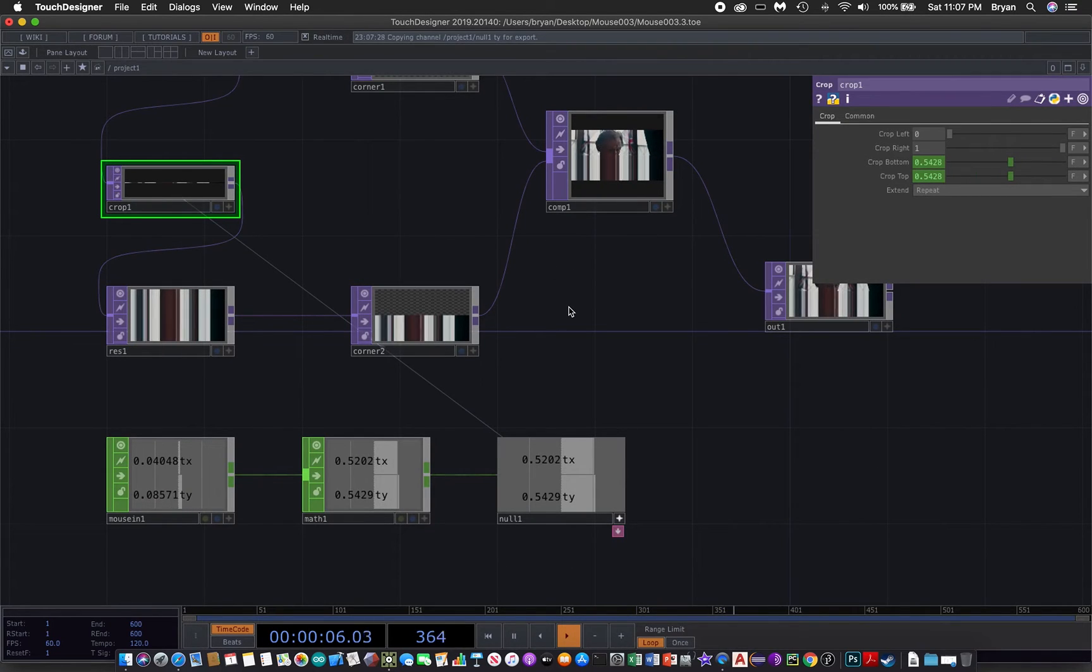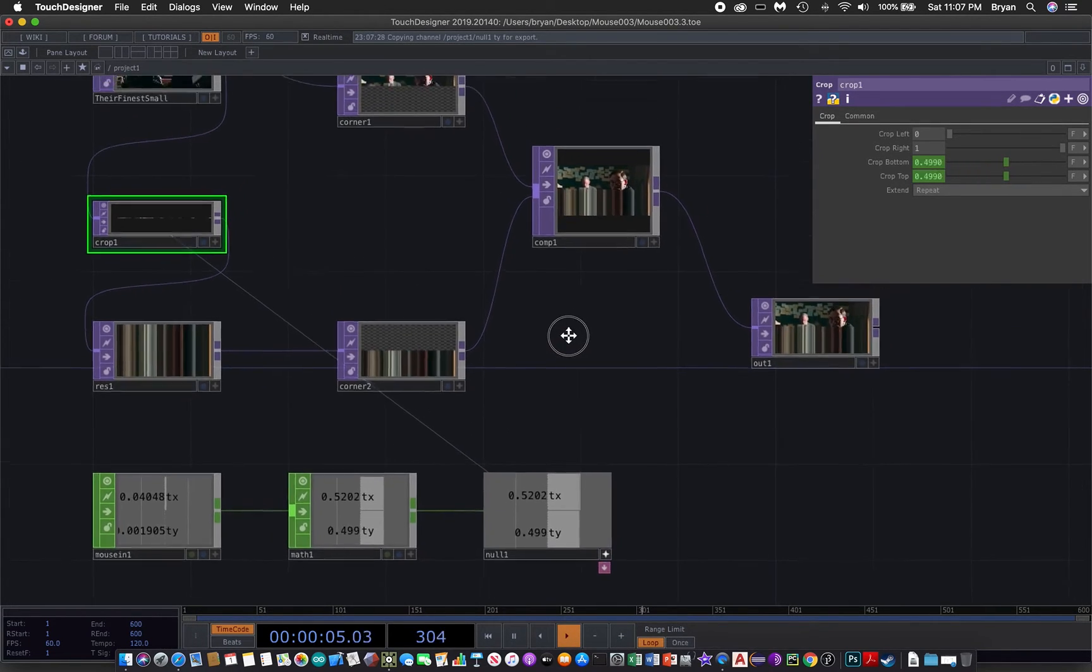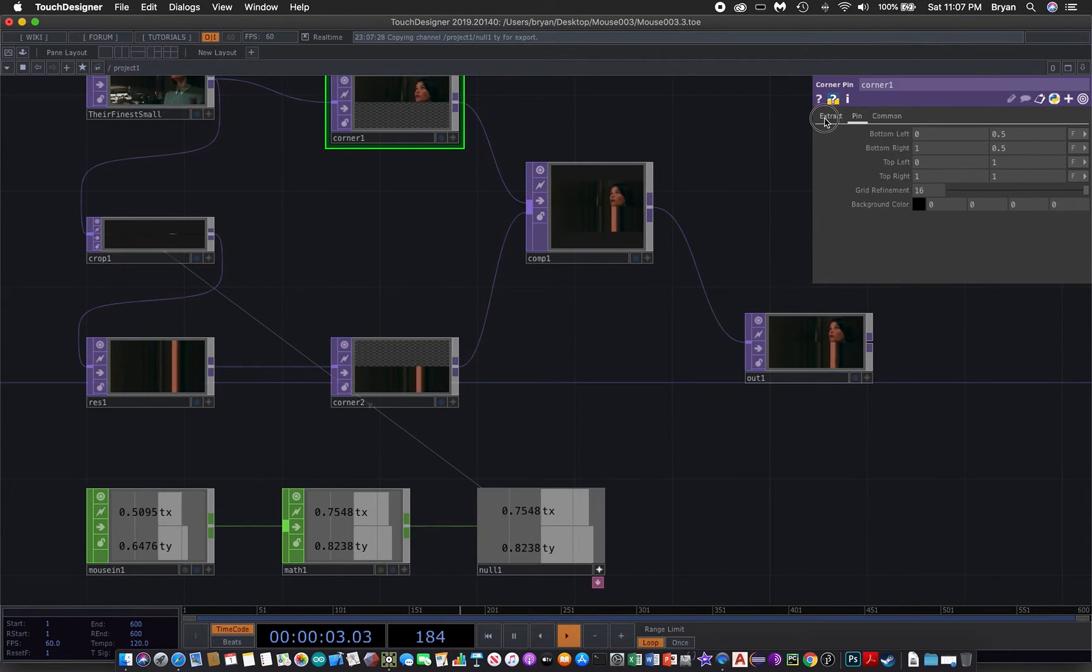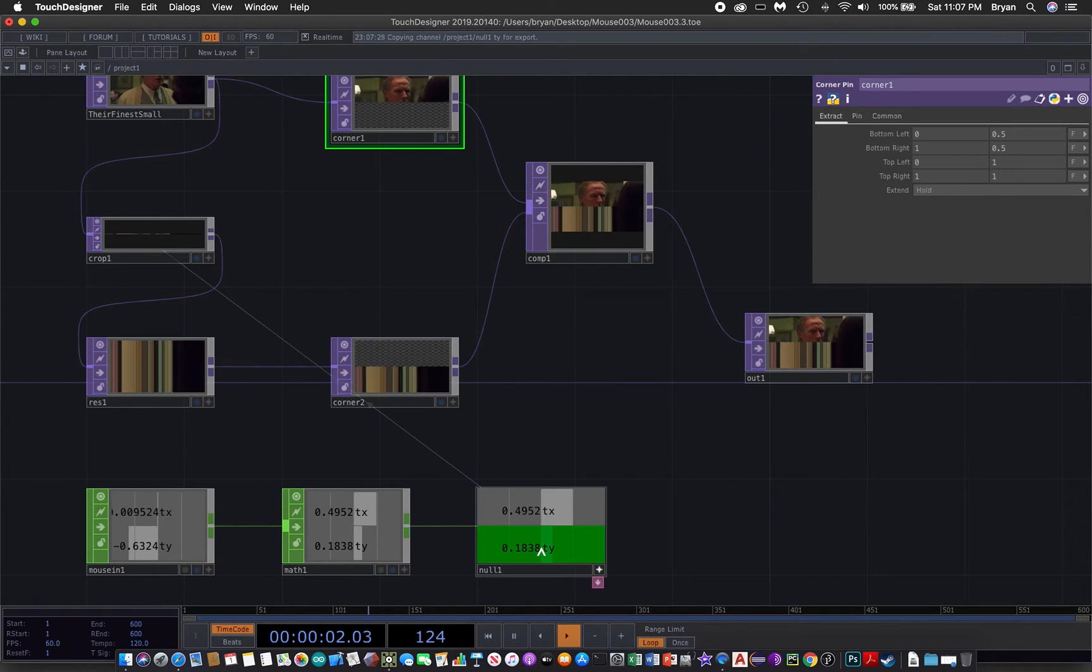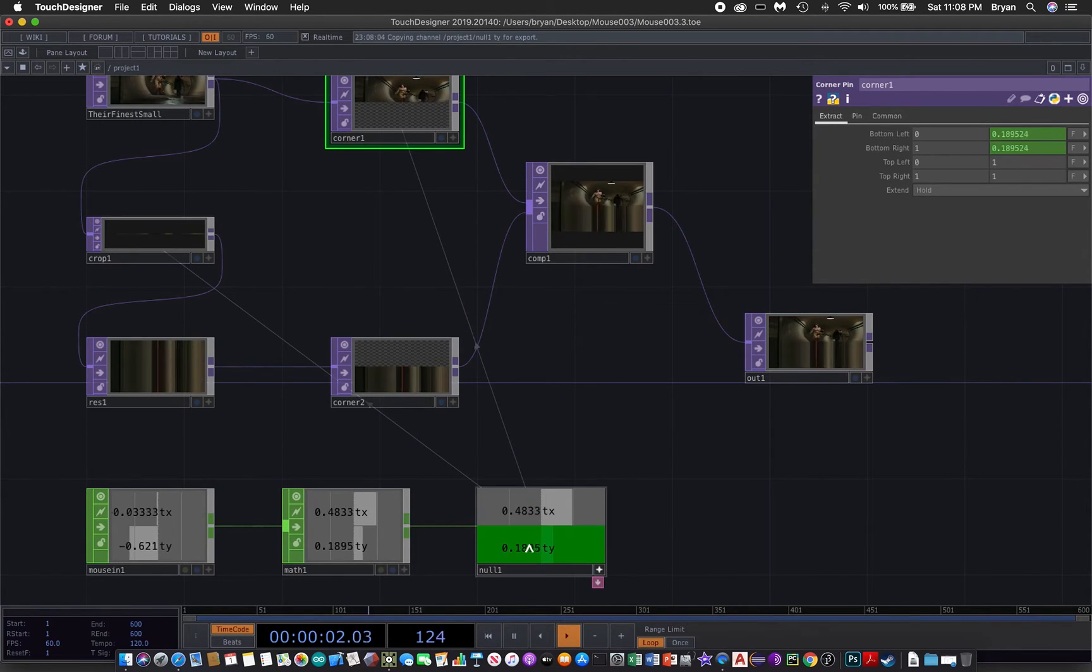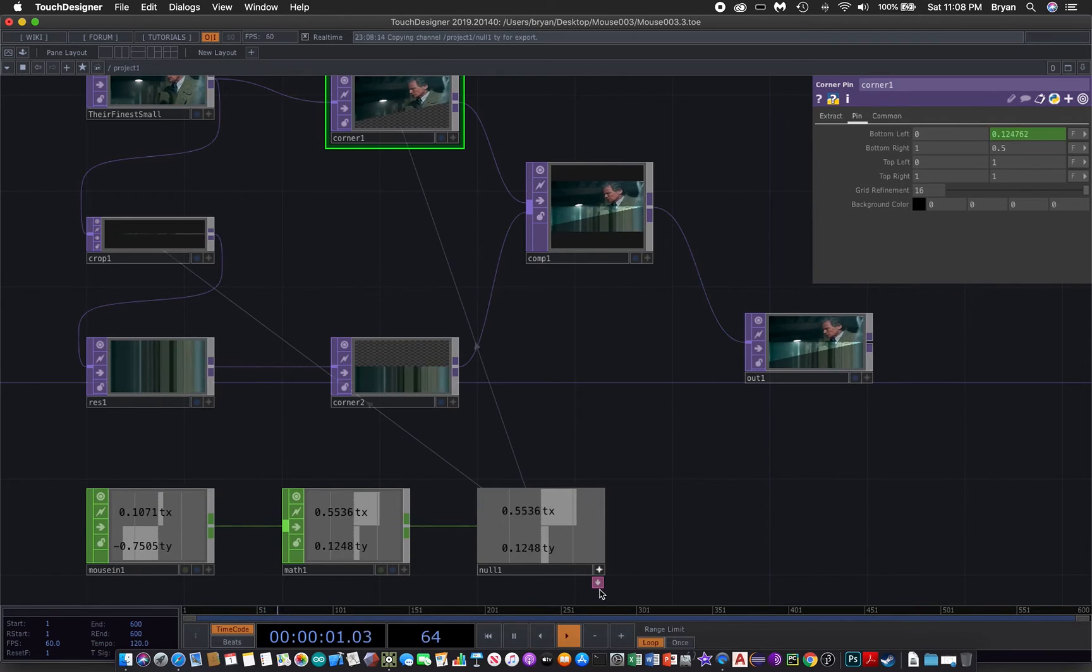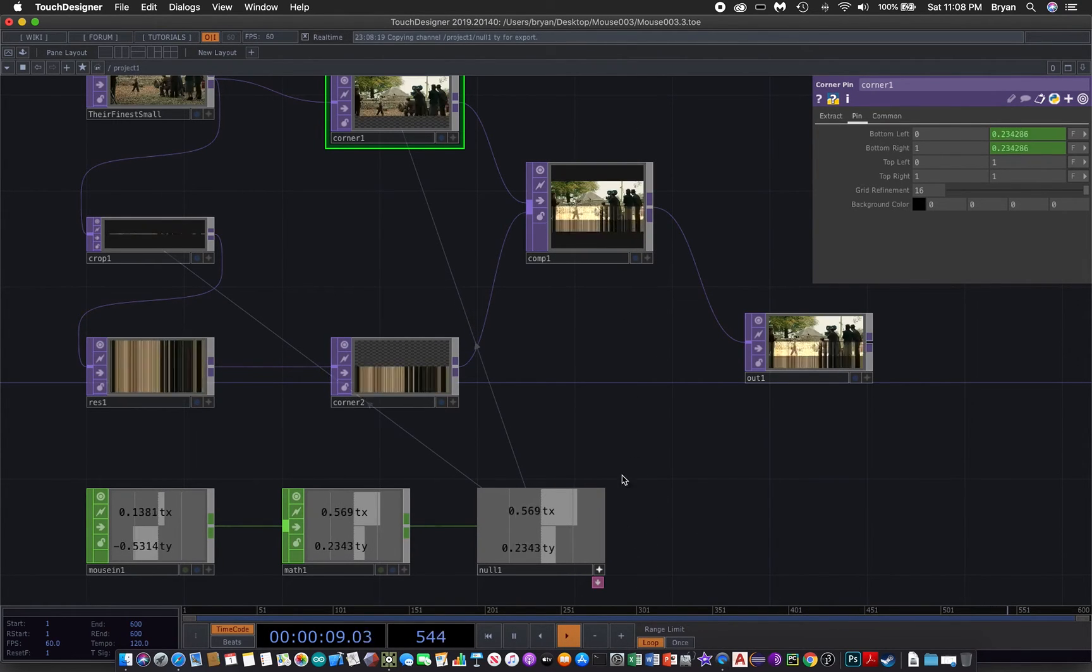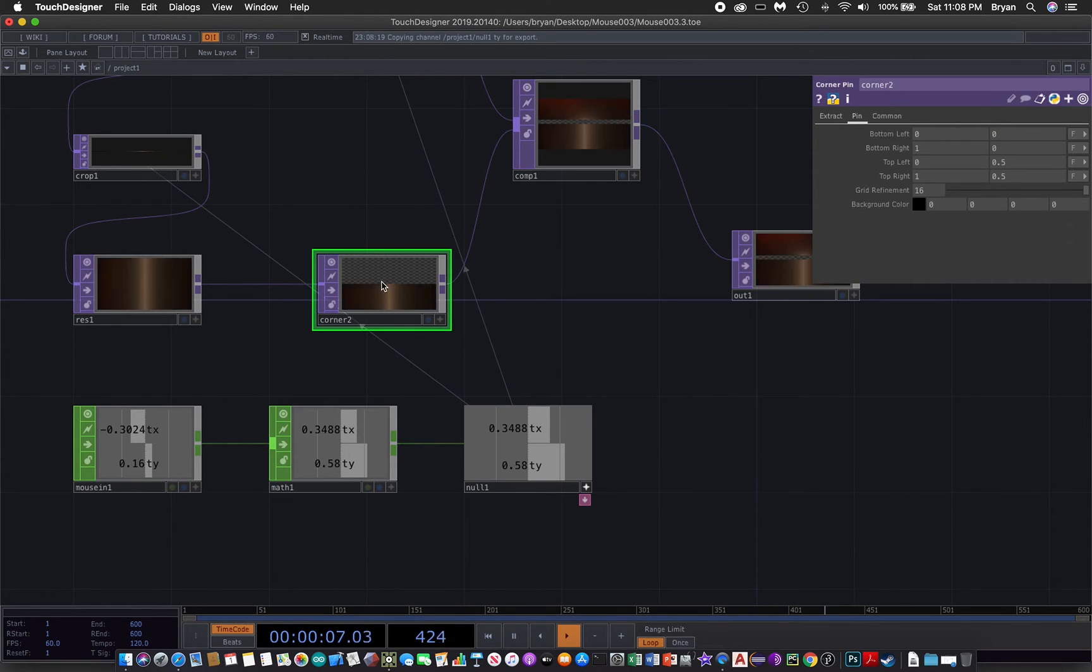Now we're going to change the corner pin number one, that is the bottom margin both in the extract and also in pin, by using the same values of ty. We drag this over there and export chop, so two of them. Then with the same way for the pin. So the first image we can use the mouse to control the height.